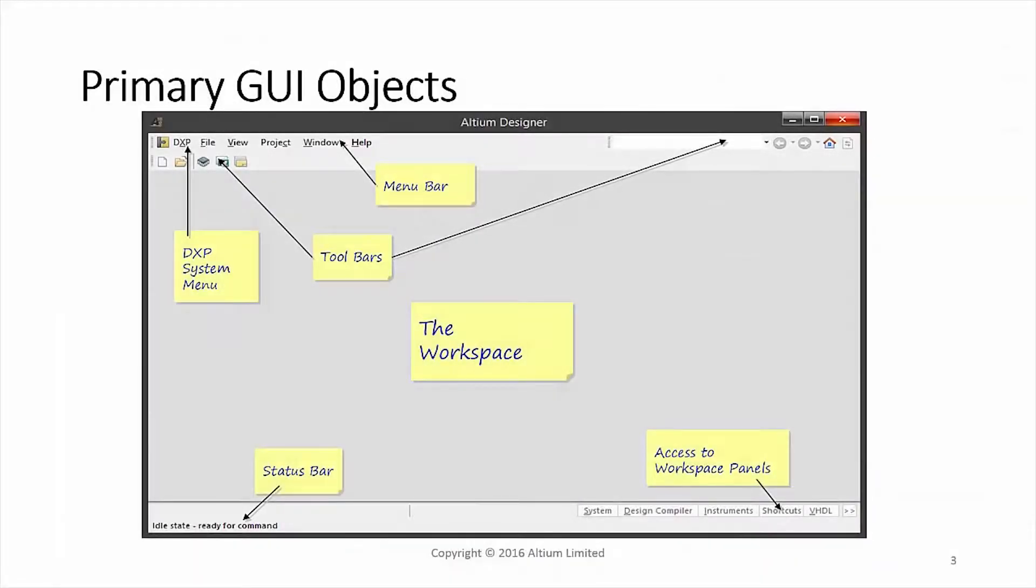Altium uses panels and windows within the tool to provide a consistent look and feel between the various applications.